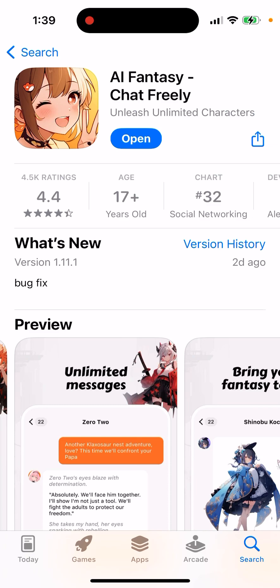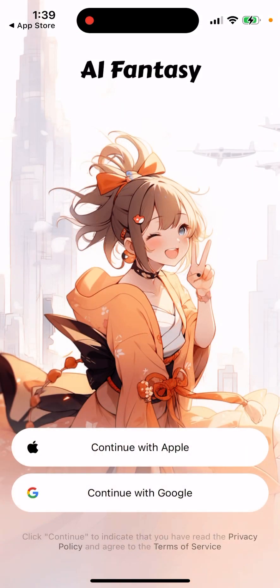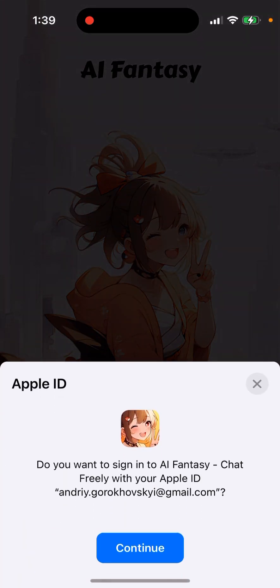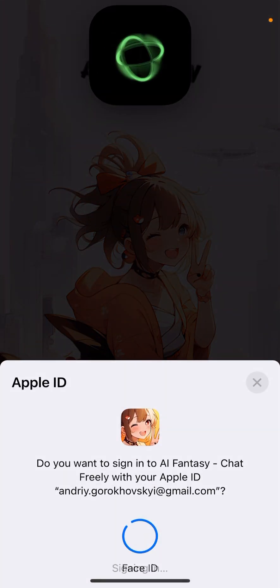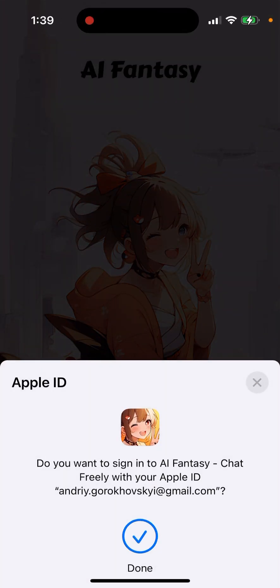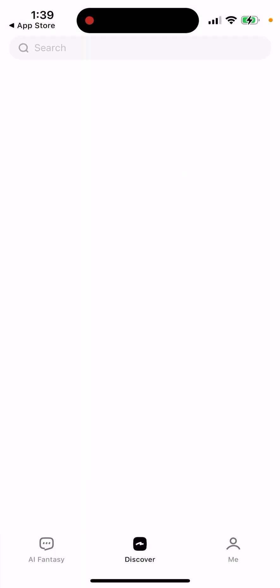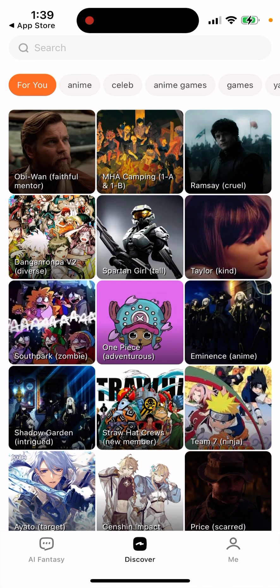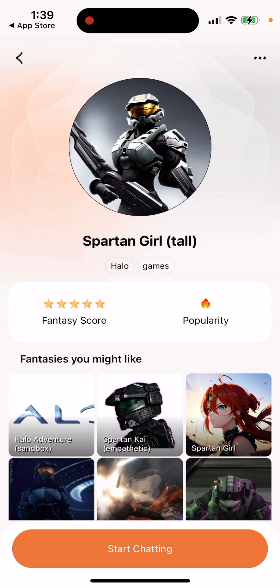Similar to the Chai app, it's basically a combination of AI characters where you can just chat with those. You can create your account, then tap to discover, see your chats, and check popularity.